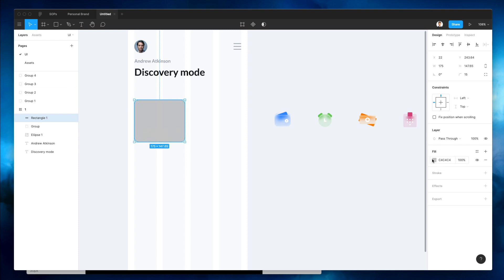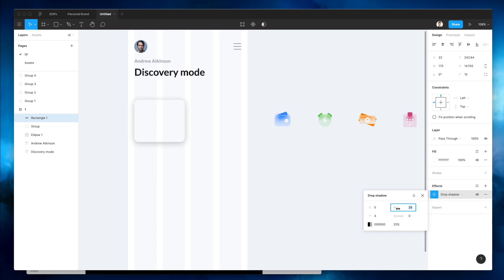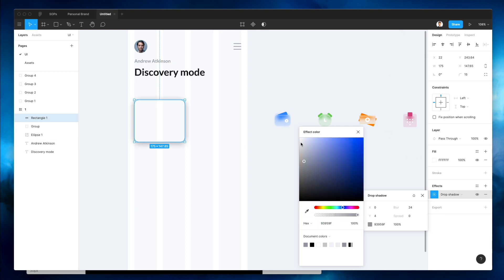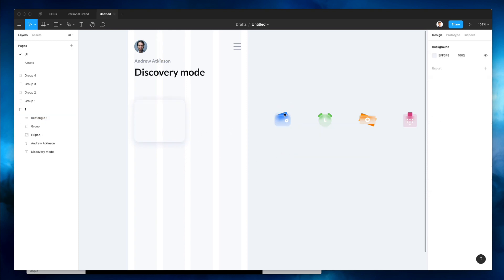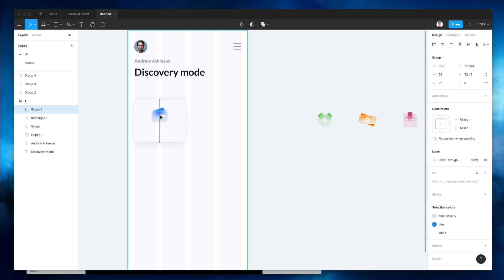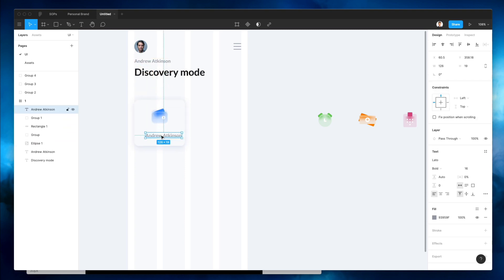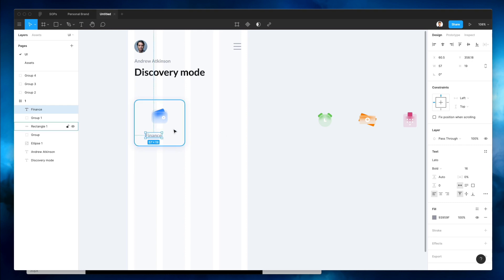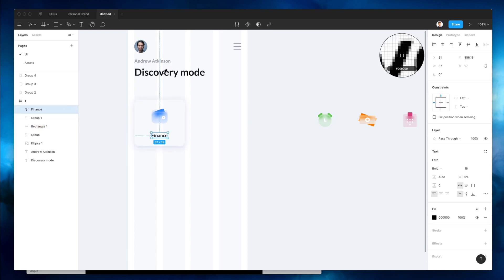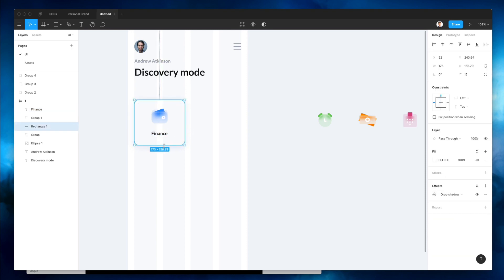I'm going to select all of these icons since they already have a really good-looking glass UI feeling to them. First I'm going to make them completely white, and then I'm going to add an effect — a drop shadow. The shadow is going to have more of a bluish tint. I'm going to add the very first icon here and add some text below it — 'Finance Center' — and let's make it black. So far it's looking pretty cool.